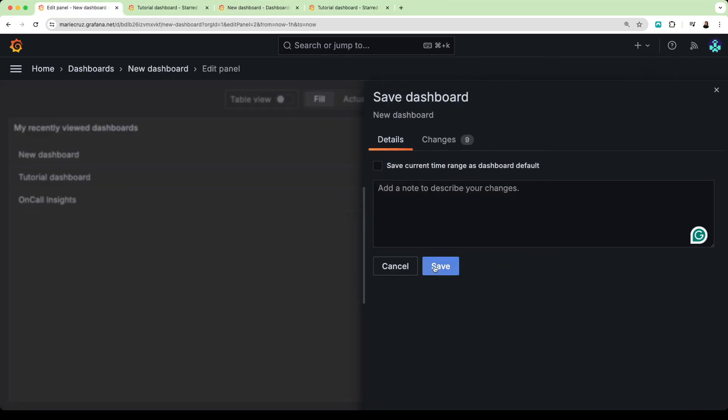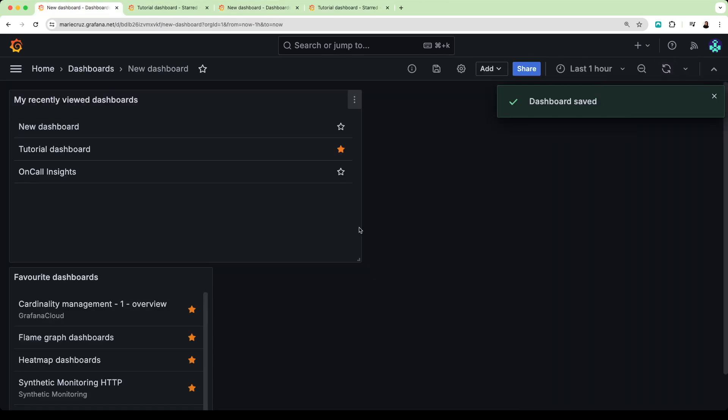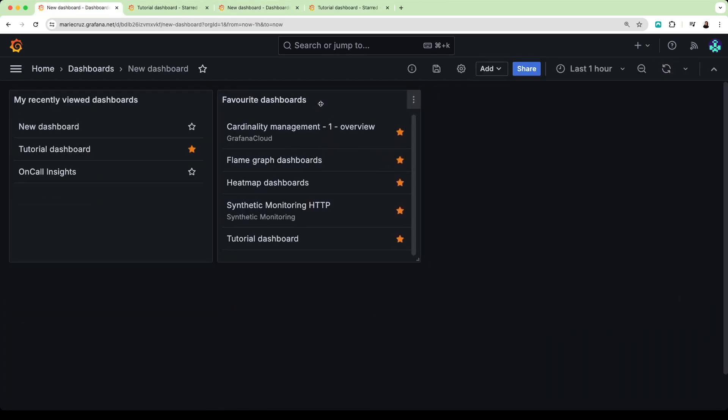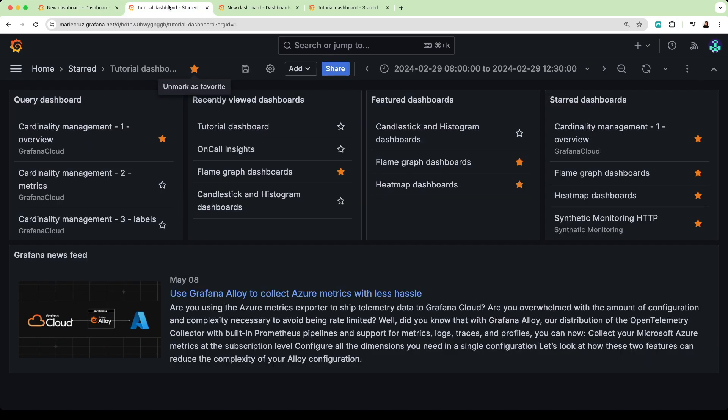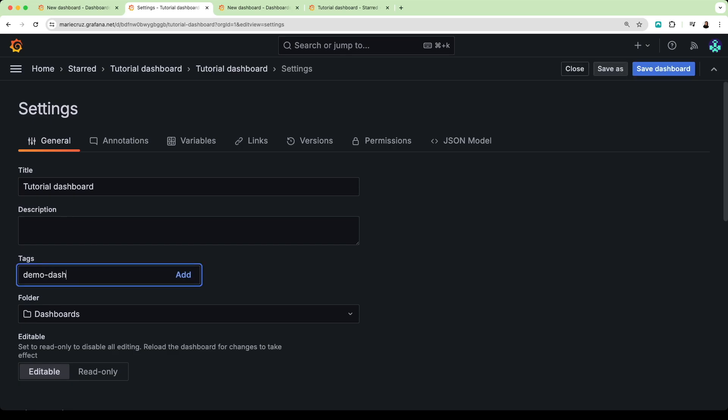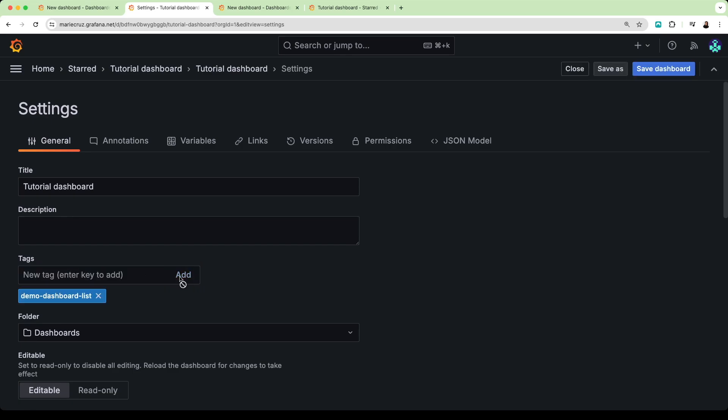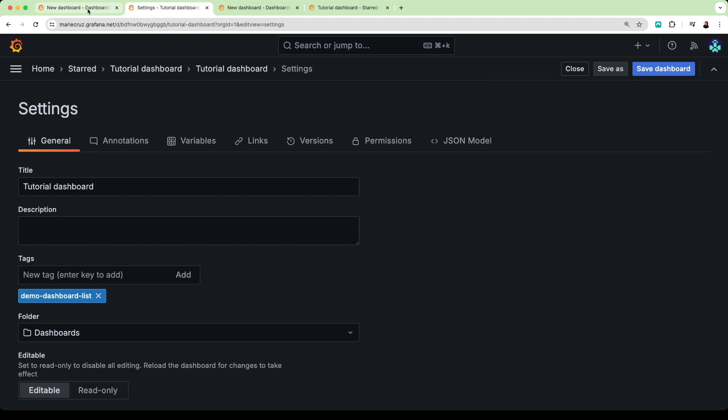Let me save and apply all the changes. The final dashboard list I want to show is a list of dashboards using a specific query or tag. In Grafana, tags are used to organize your dashboards better. To add a tag, just go to your dashboard settings and add the tag here.